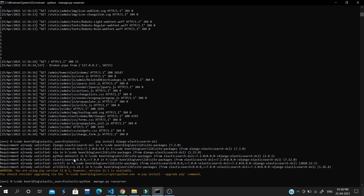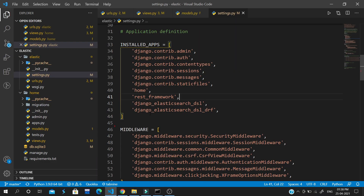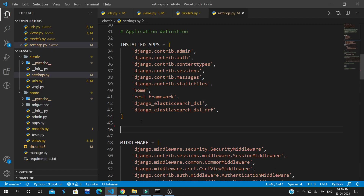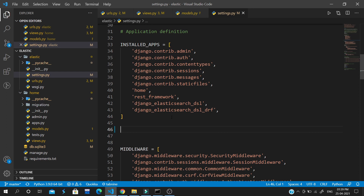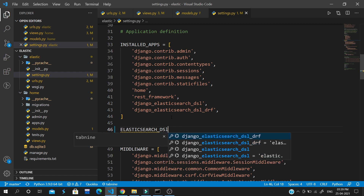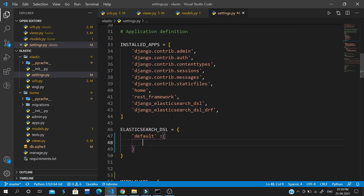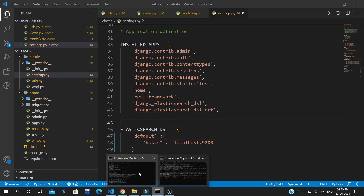Now let's run our application. We need to also add the Elasticsearch connection settings. We write ELASTICSEARCH_DSL equal to a dictionary with 'default', and inside it the host will be 'localhost' and the port will be 9200, which is the default port for Elasticsearch. Let's re-run our server.